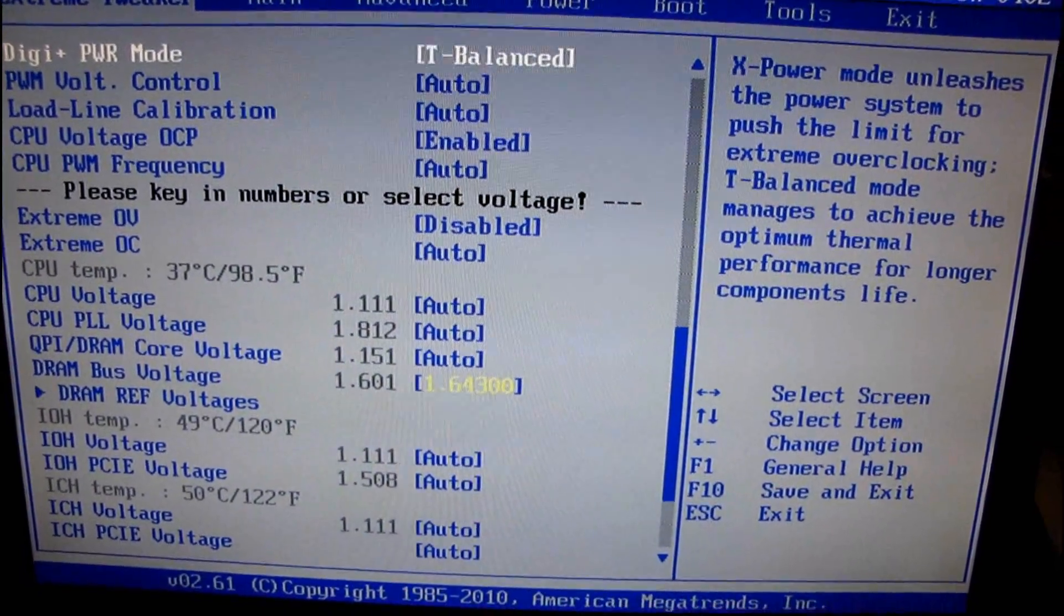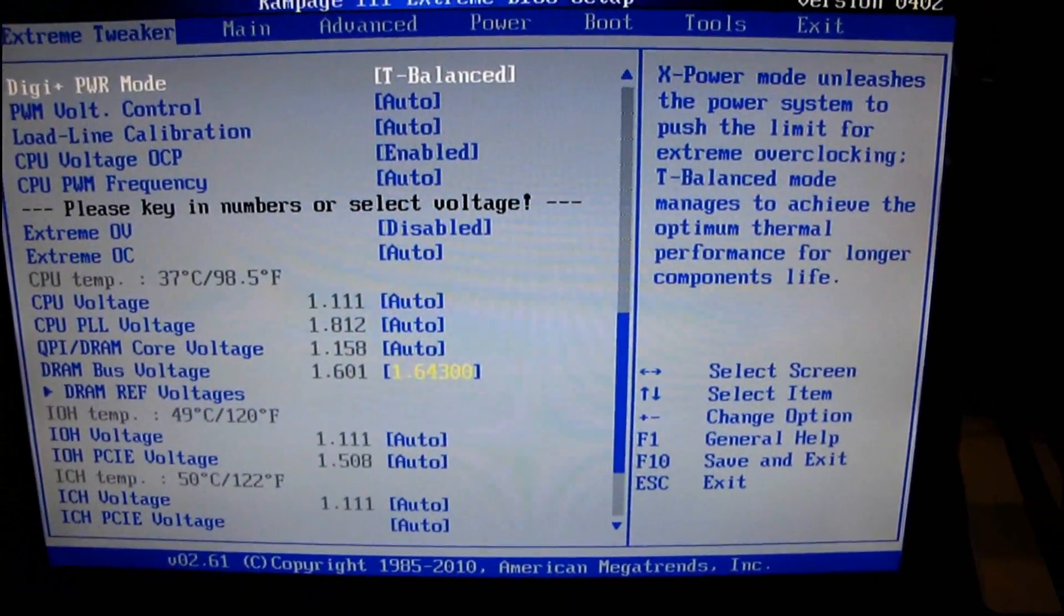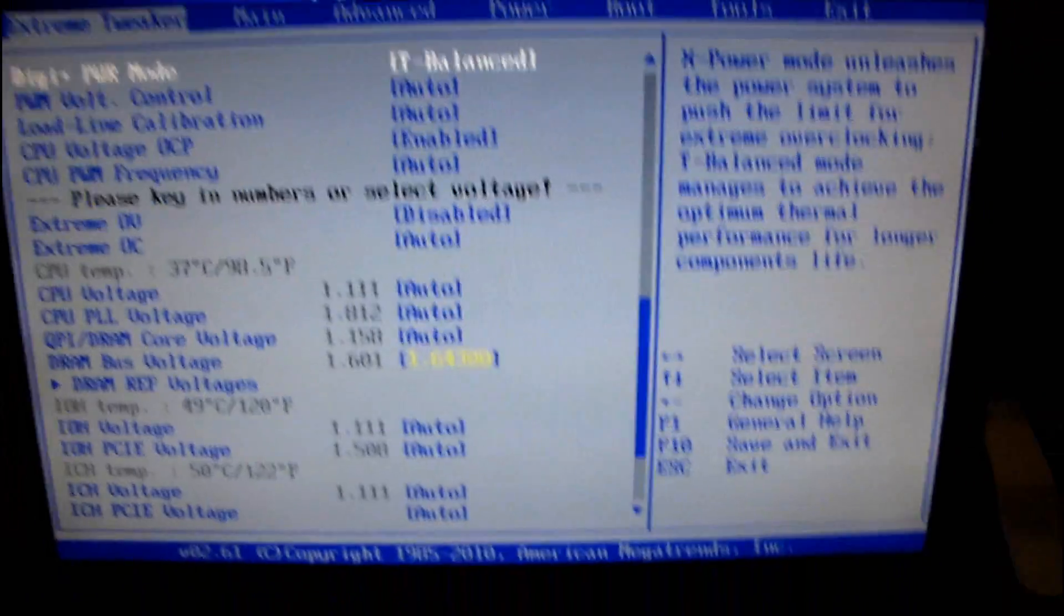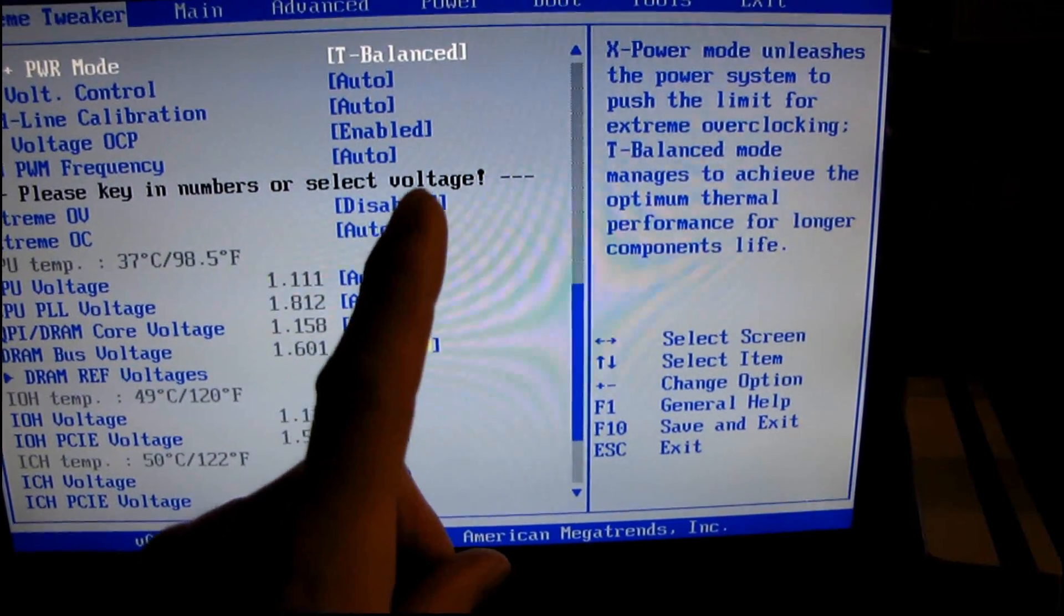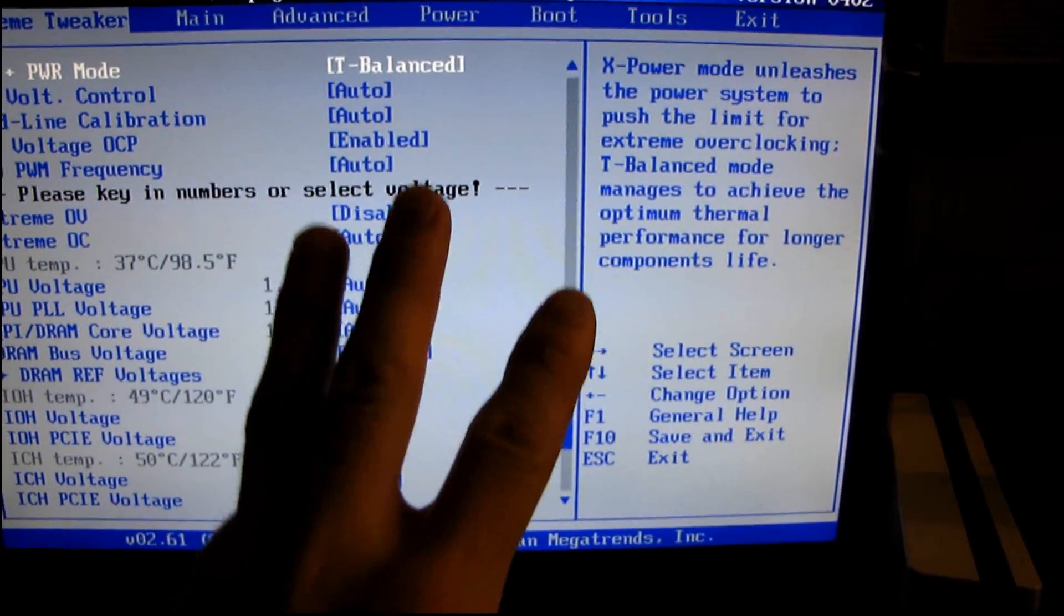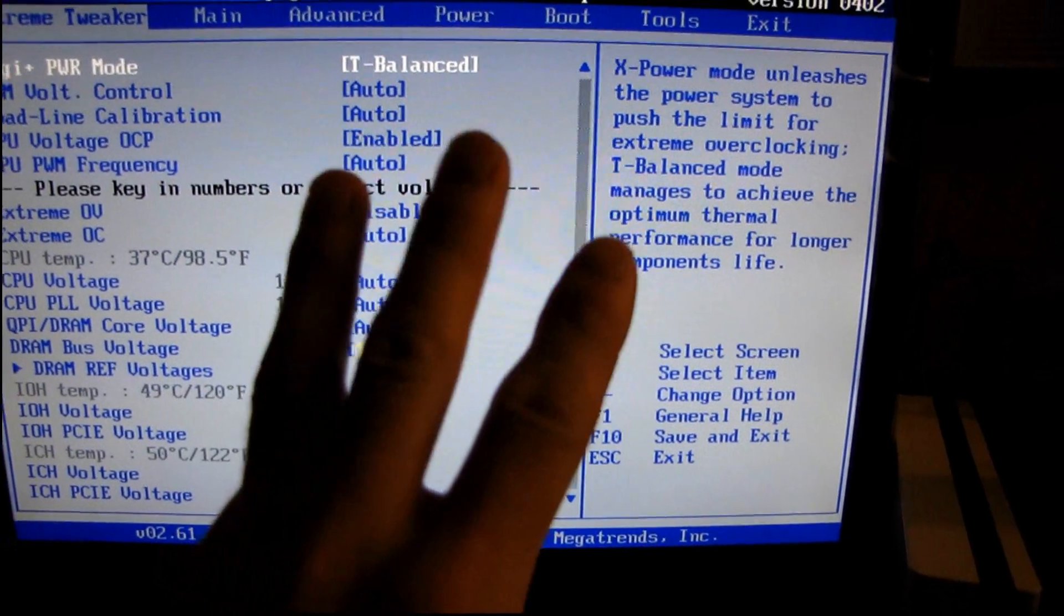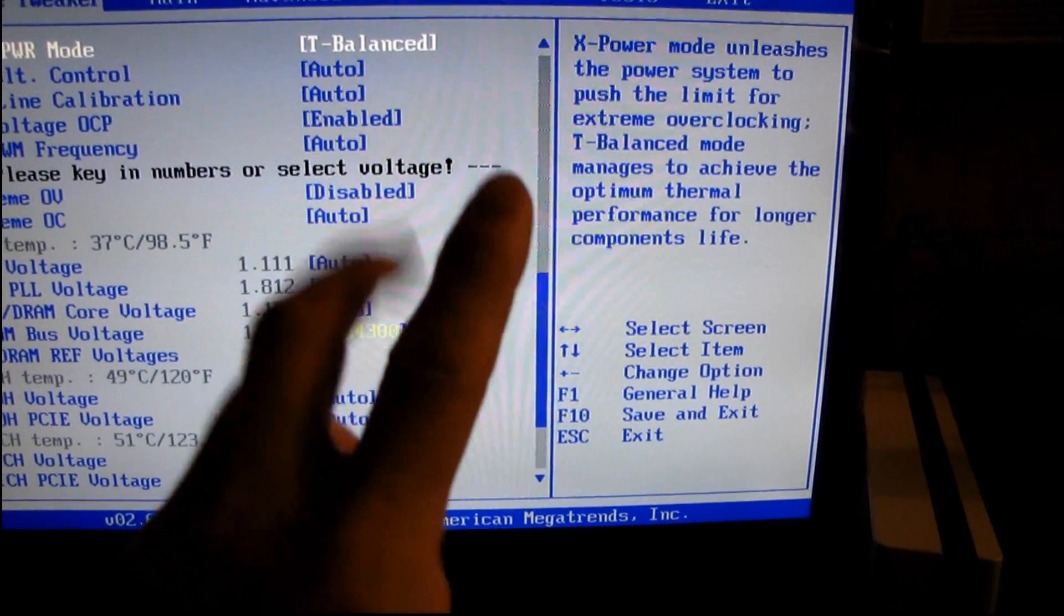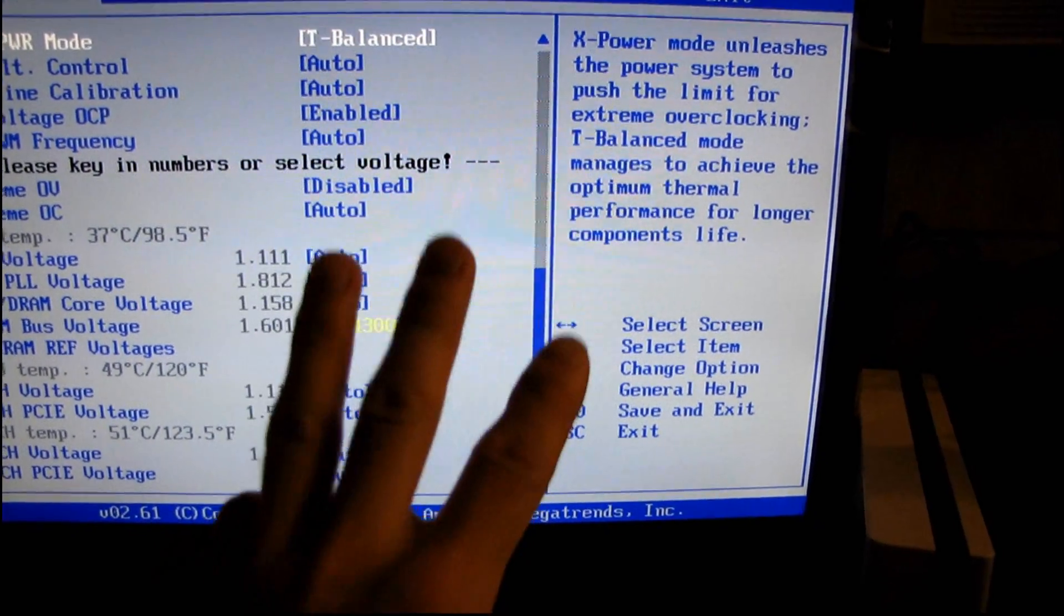But that's one of the ways to be able to tell a quality kit from a lower quality kit. Frequency, higher frequency is good. Latency, lower latency is good. And voltage, lower voltage is good. So the ideal memory kit would run at the fastest frequency with the lowest latency and the lowest voltage.